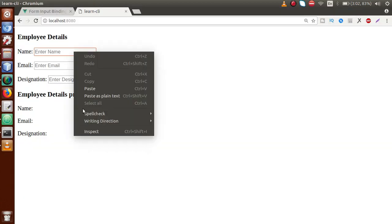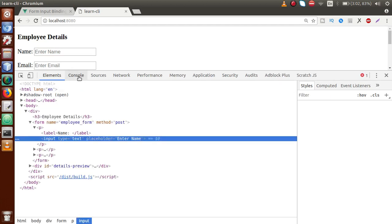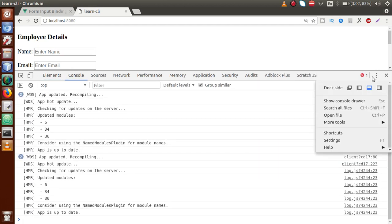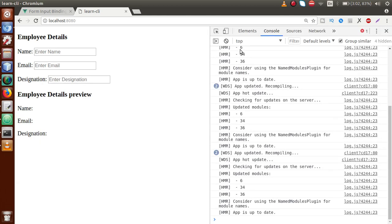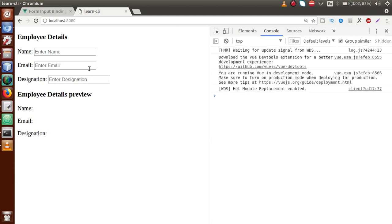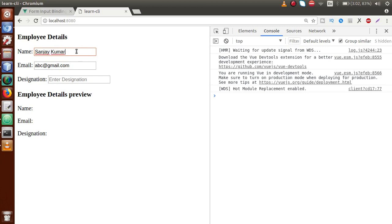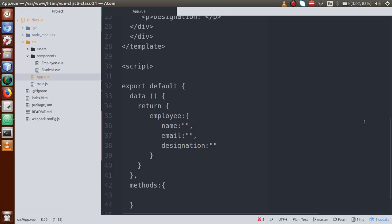If I save this page and go to the browser and reload, let me check the console for errors — right now we have no errors. Let me demonstrate: I will fill information inside these input boxes. When we type any value inside the name input box, we want to make a preview right here. Similarly for the email and designation fields — we want the preview to reflect those values.